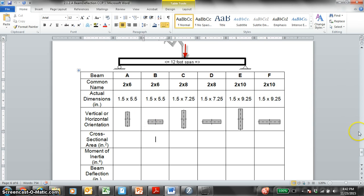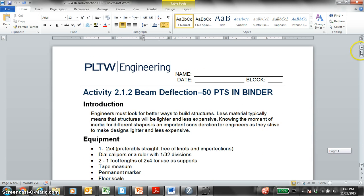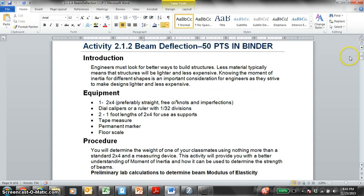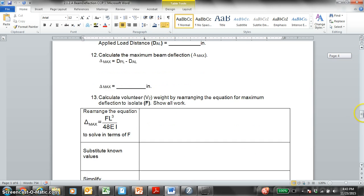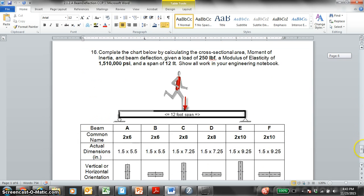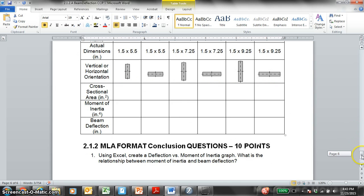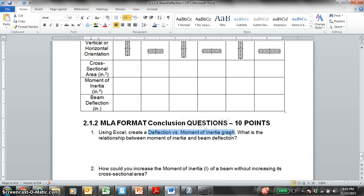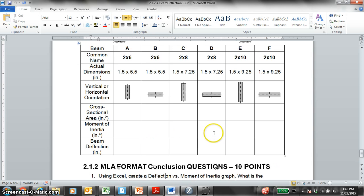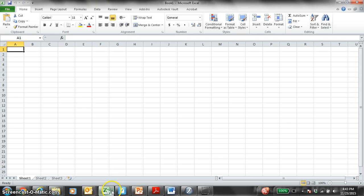Principles of Engineering, Activity 2.1.2, Beam Deflection. This is the Excel portion of the activity where you guys hand calculated this using the equations you know. But now we need to create a deflection versus moment of inertia graph, where deflection is on the y-axis and moment of inertia is on the x-axis.